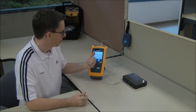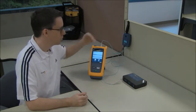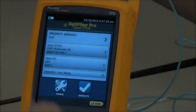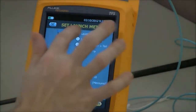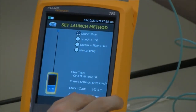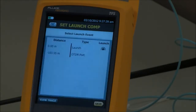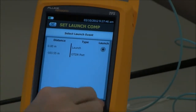First, let's set the launch compensation so the length of our launch fiber is not included in our measurement. Tools > Set launch compensation > Launch only > Set. OTDR port is good. We see that my launch fiber is 103.55 meters, so I'm going to store that.